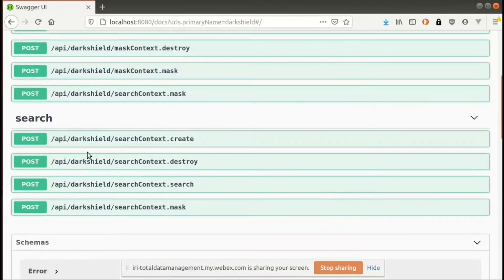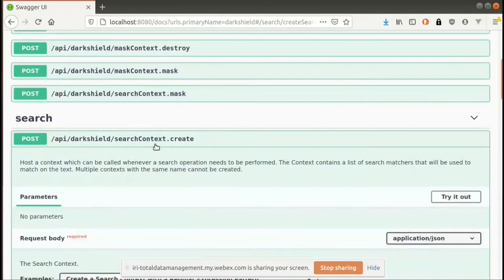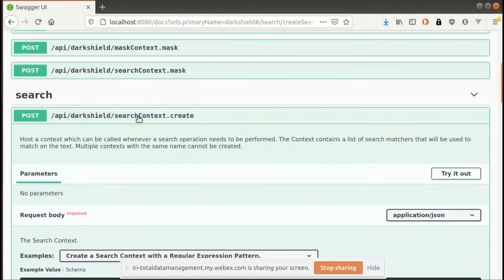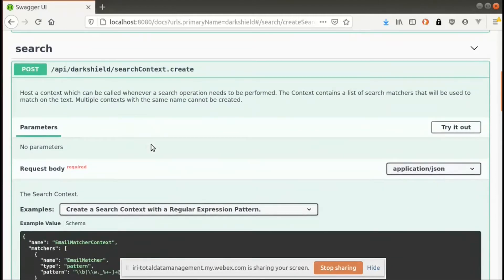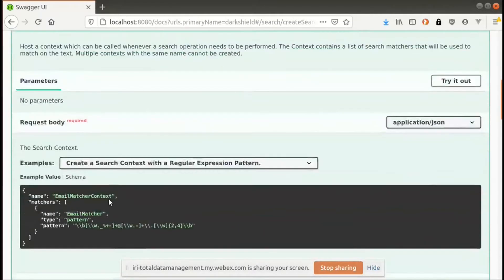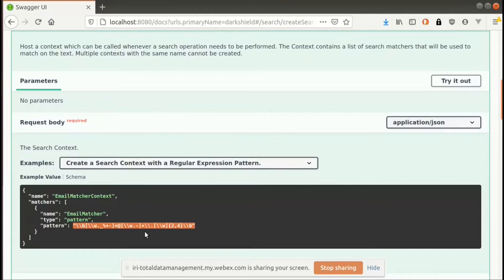To begin, the first thing you would have to do if you're interested in using Dark Shield is to define a search context. A search context is, in essence, an endpoint that allows you to define how you want to find the PII that you're looking for. So it depends on what sort of PII you're interested in finding. As an example, one of the first examples is an email matcher, which is essentially just a regular expression pattern that will match on any email in the regular form — it has an at sign, it has a dot com or a dot org. So it's very easily captured by this regular expression.